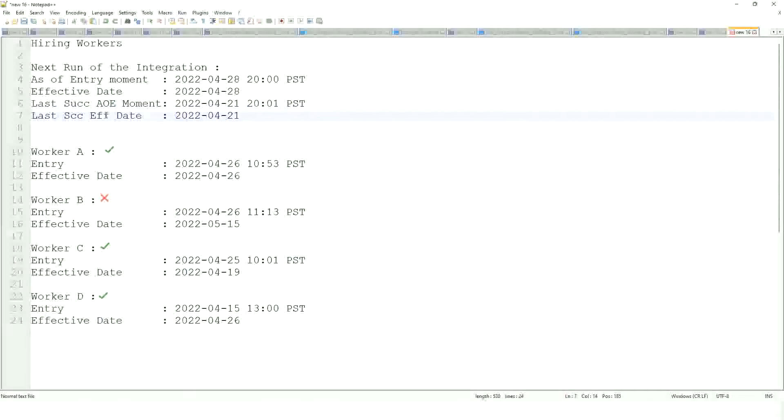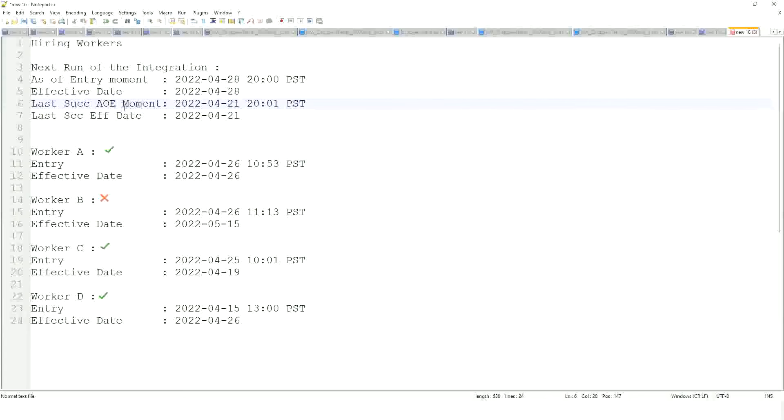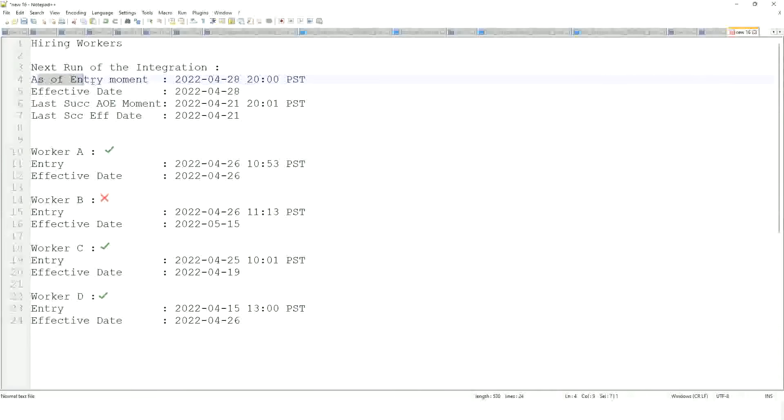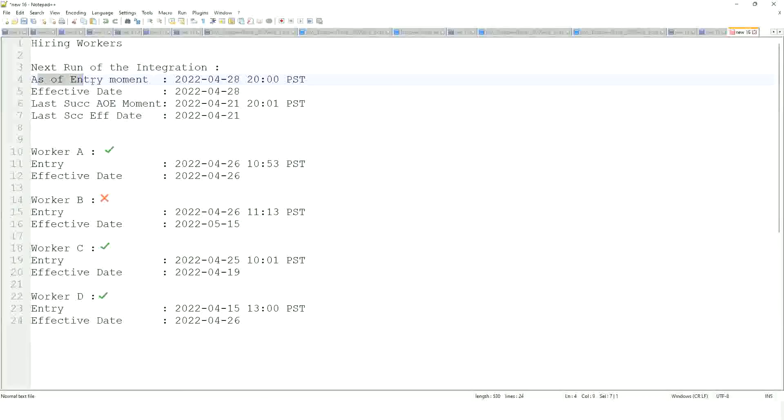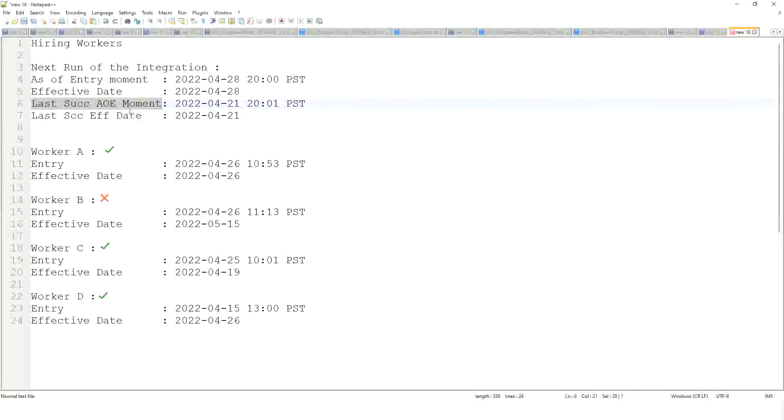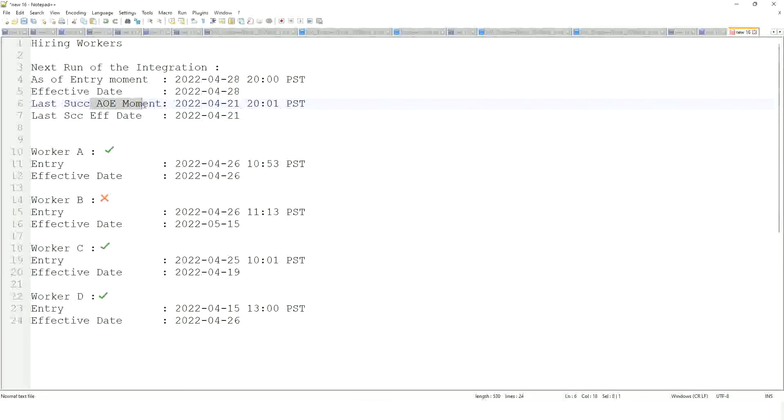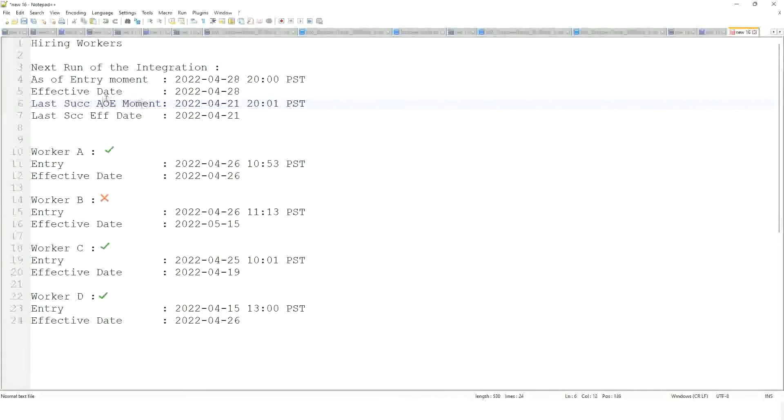So when you run this integration on a schedule, every day, every month, every week, whichever is your schedule, so it tries to take this value last successful, as of entry moment. So the last time the integration ran, the last time it ran, what was the as of entry moment in that run? Right. It stores that information. It uses it in the next run as the last successful as of entry moment. Got it. This is the as of entry moment from the previous run. Right, so that is what it needs to understand.